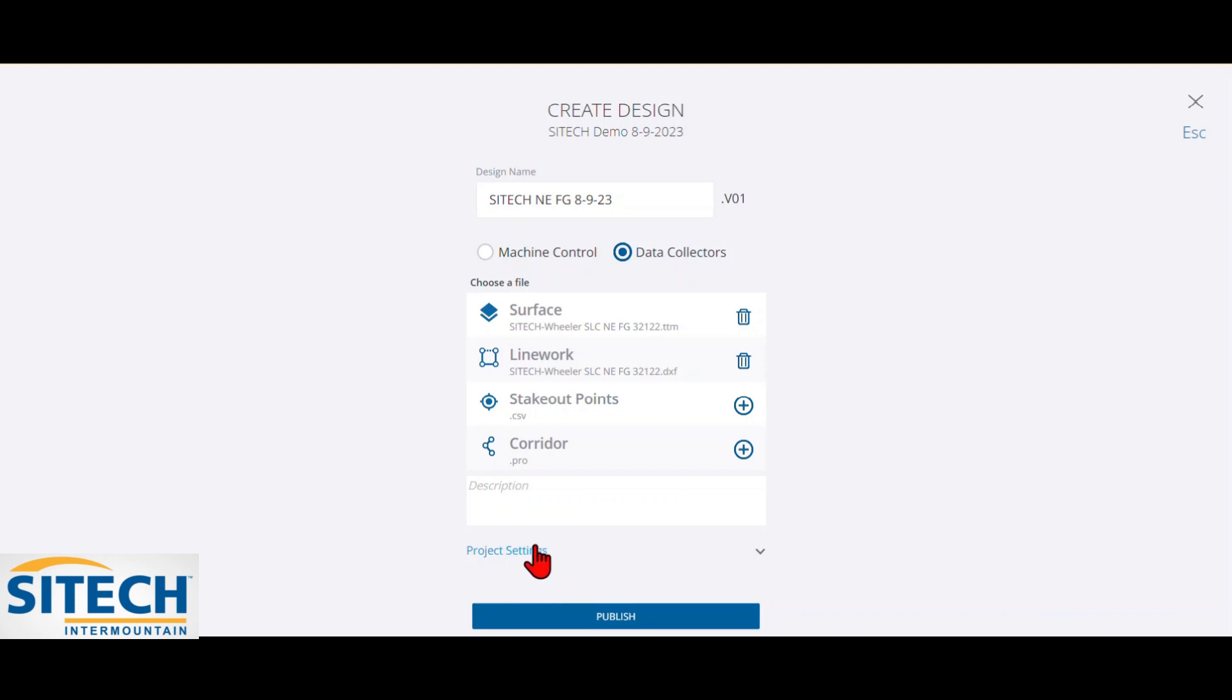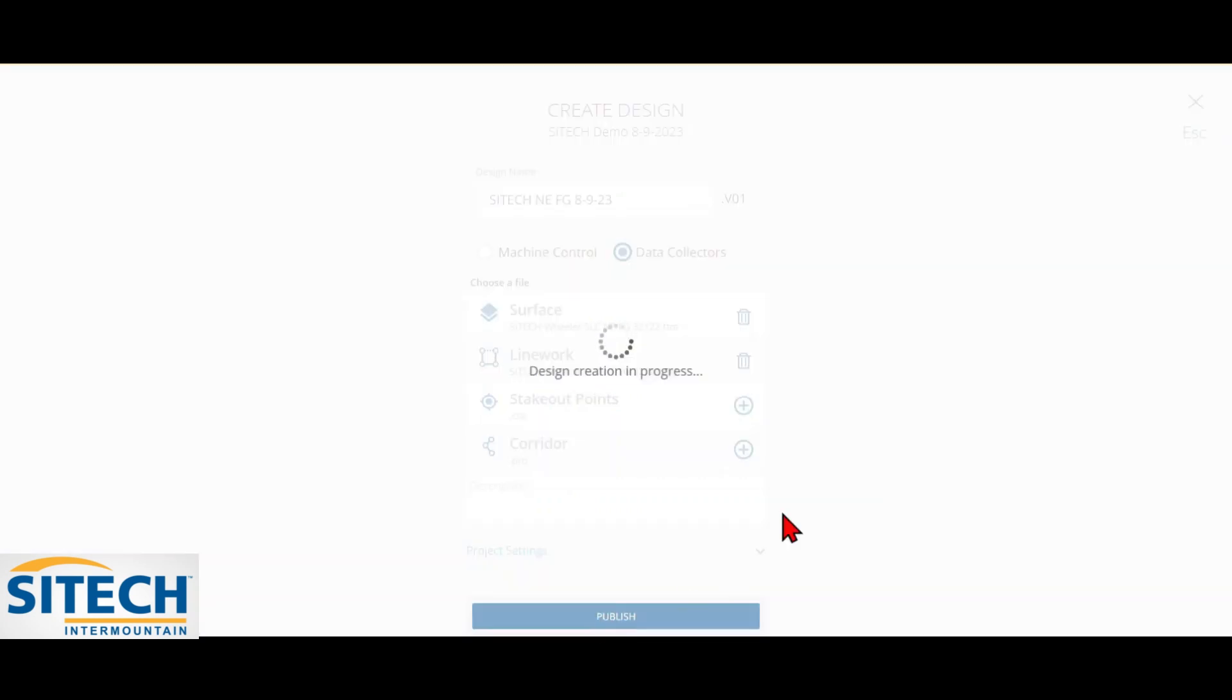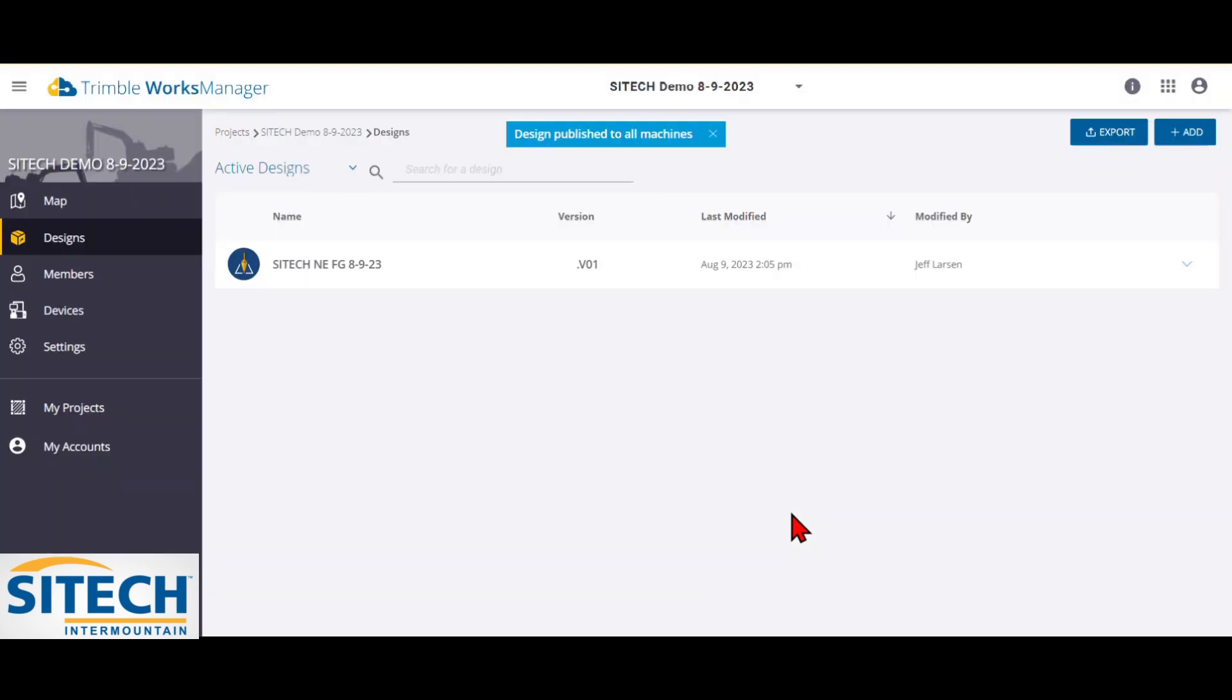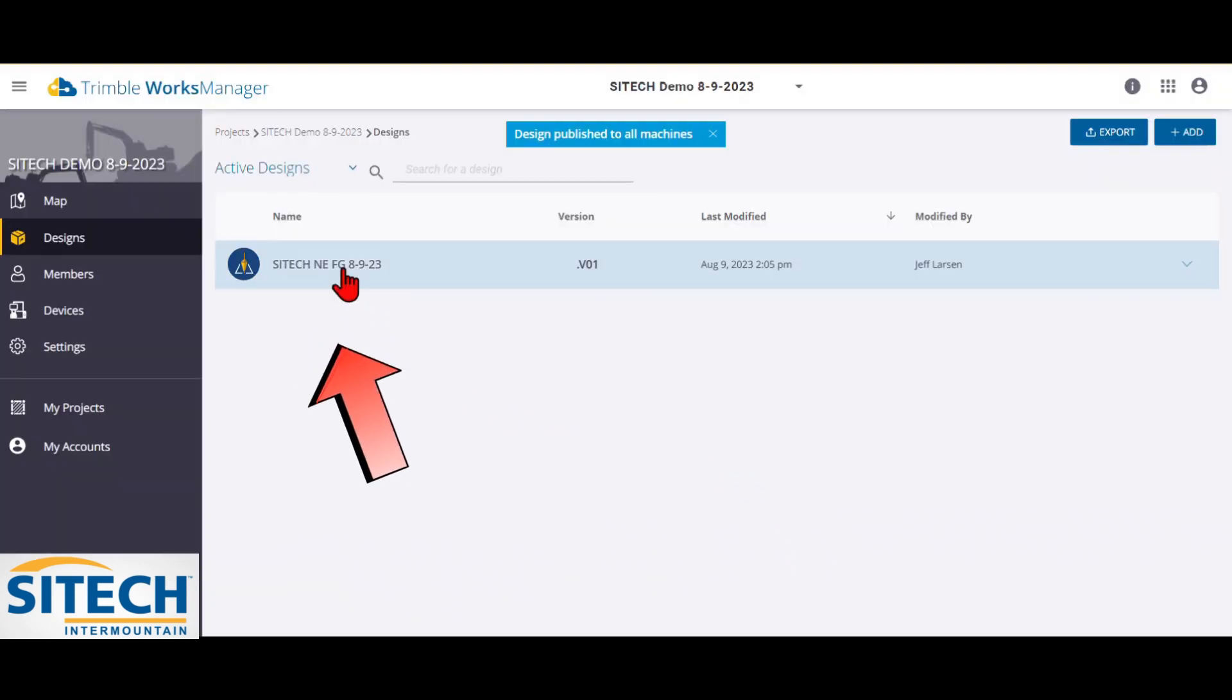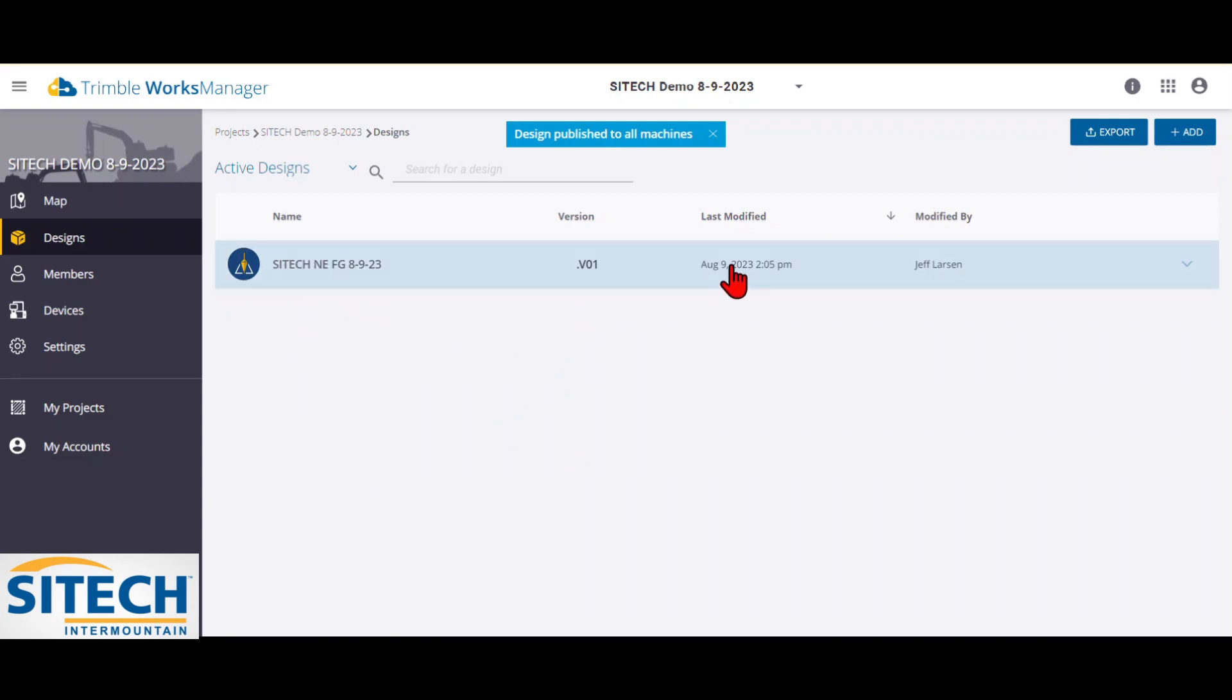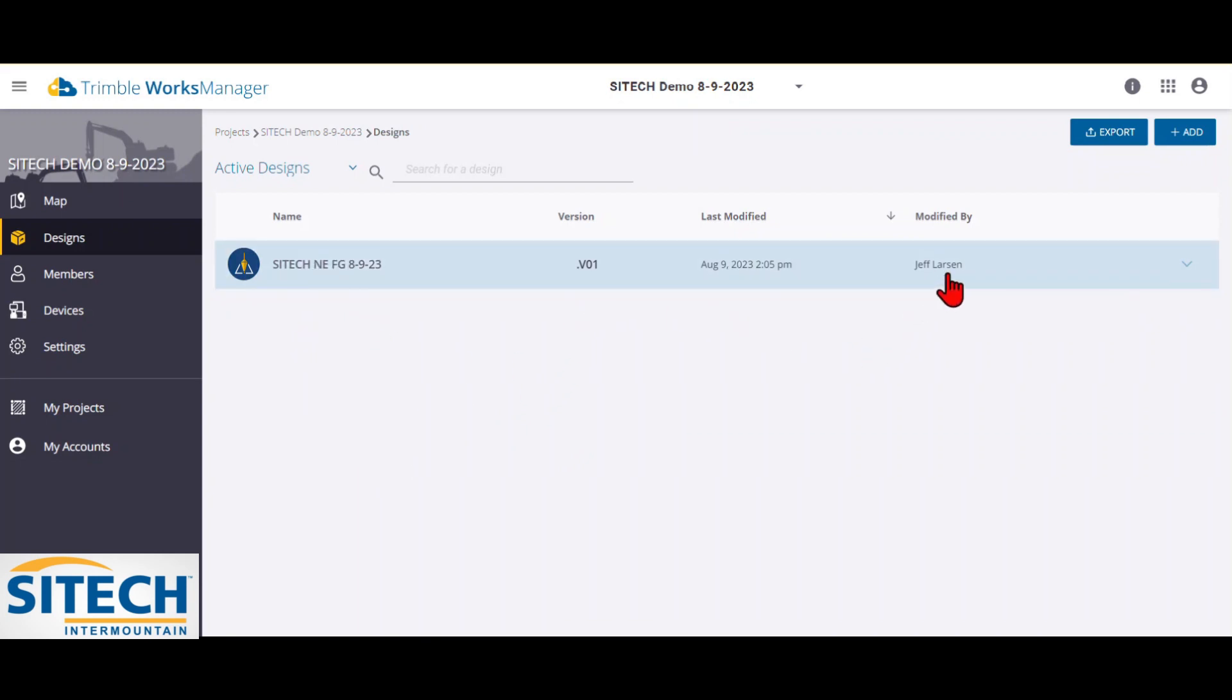Now I don't have any devices added in here yet. It would give me an option to publish to devices, but I don't have them added to the project yet. So we'll just hit publish to create the design in the Works Manager. So now for this project, I've got an actual design, version one, the date that it was modified and by who.